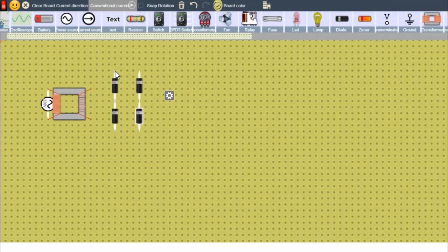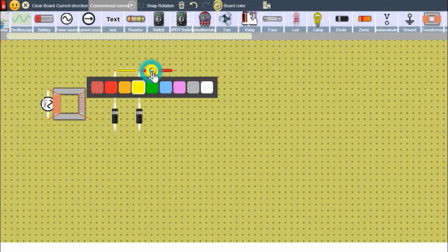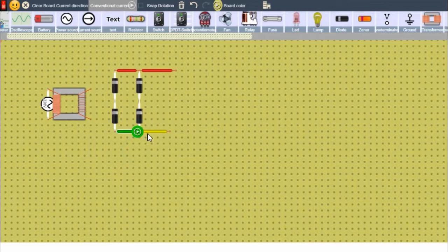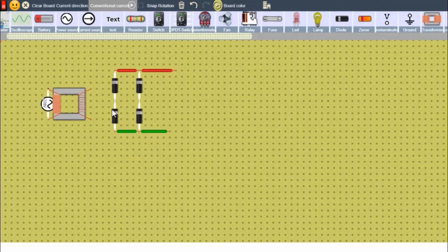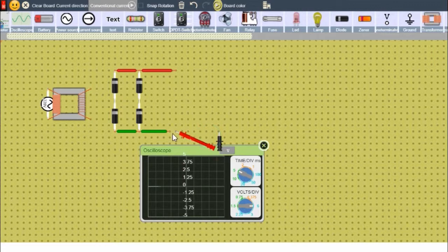Connect this — the positive side we will represent as red wires and the negative portion of the DC we will represent as green. Let's see how we get the output.